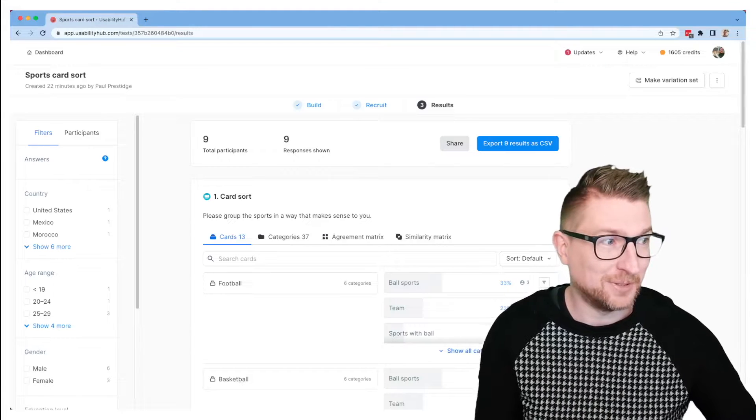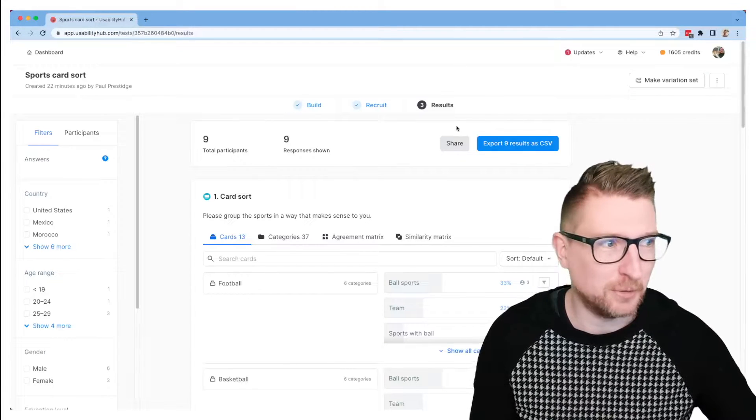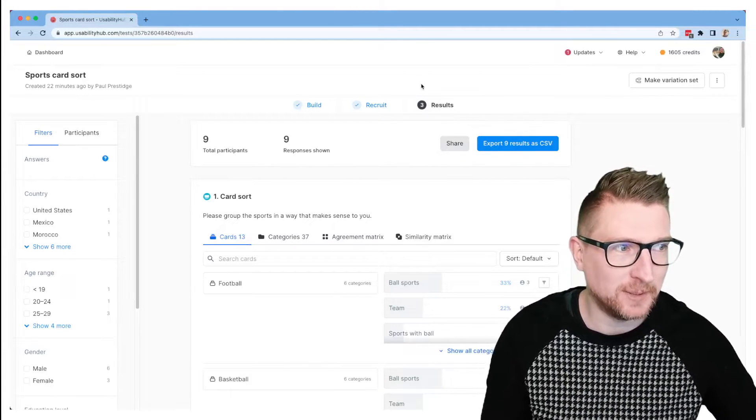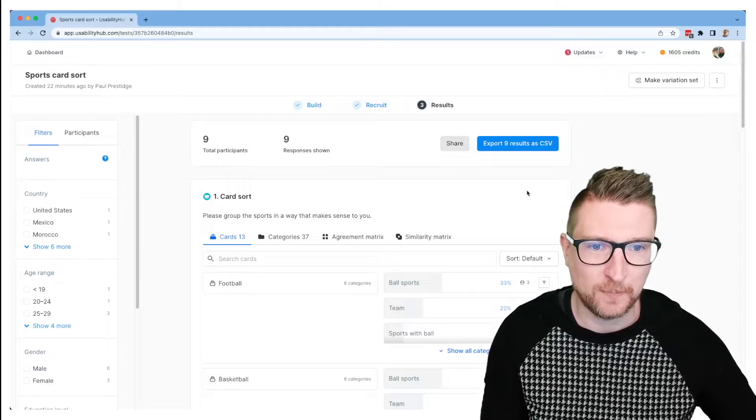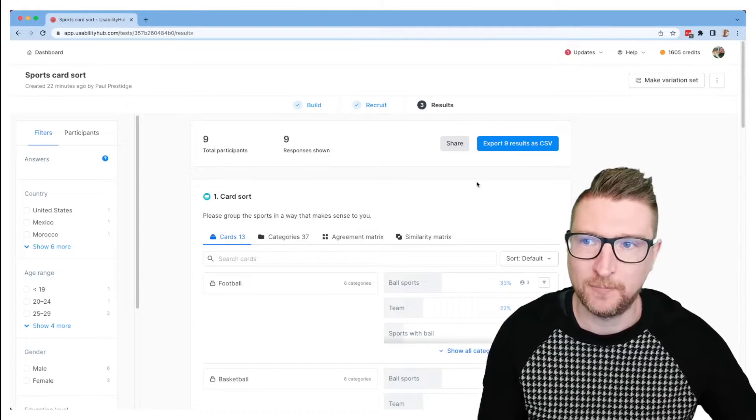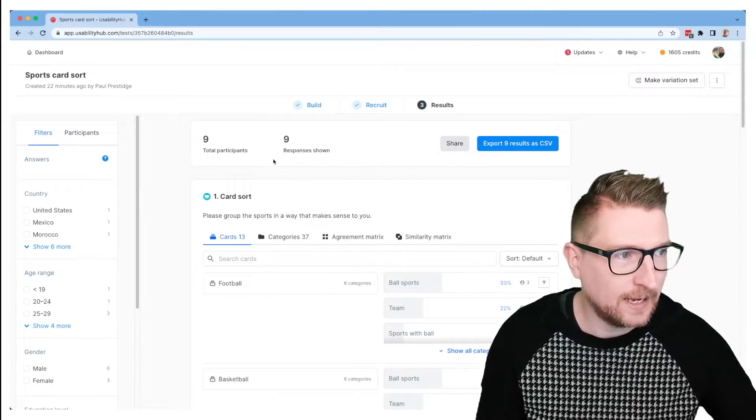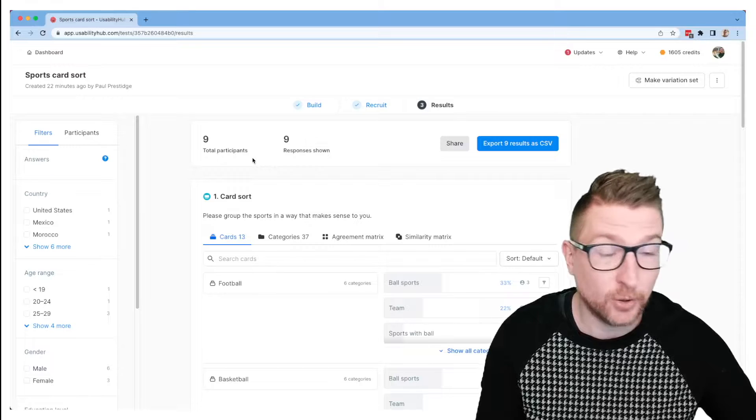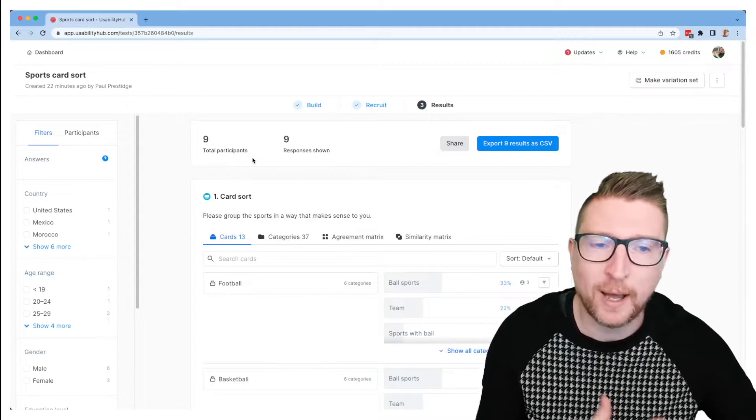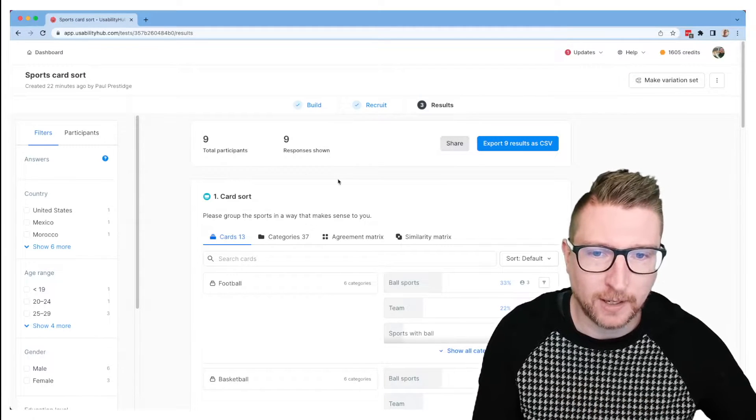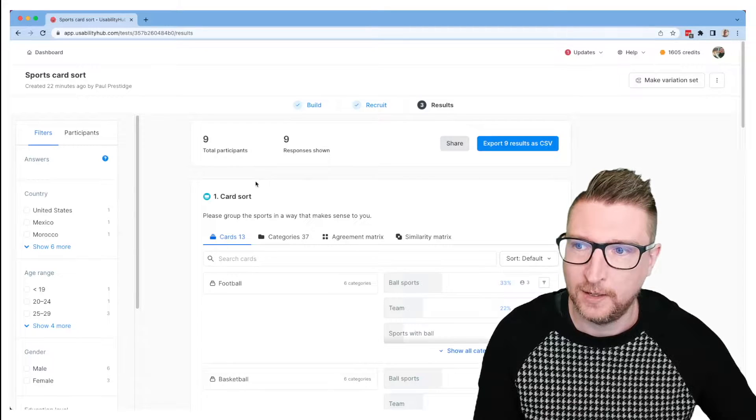And once the results have started coming in, we can click over to the results tab in Usability Hub to start seeing information about how people have filled out our card sort. So you can see here I've got nine total participants, so we haven't yet got the full 30 that I'm waiting for, but we'll keep coming in and we can have a look at the interim results in the meantime.